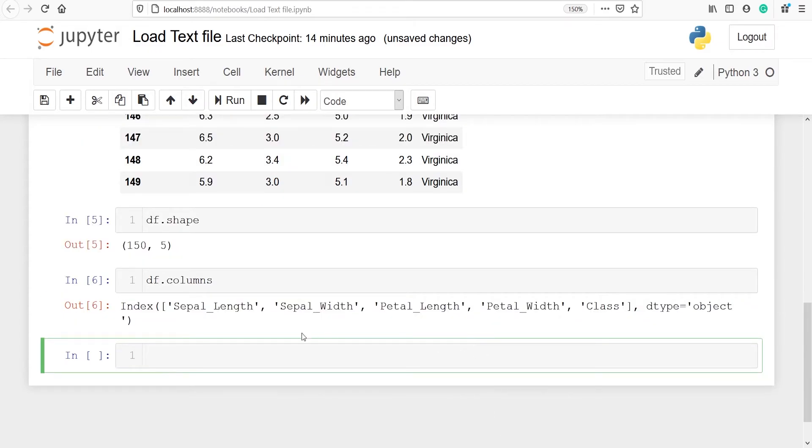In the output you can see that we have got the column names: sepal length, sepal width, petal length, petal width and class. These are the column names.